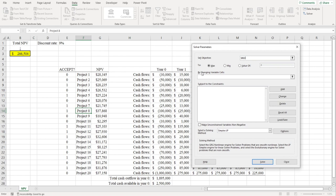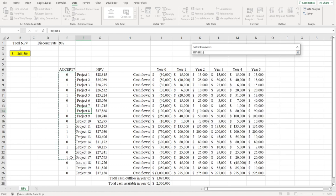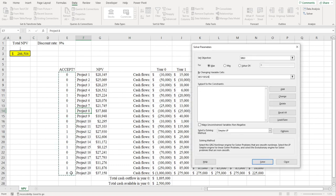Where it says by changing variable cells, I'm going to type in the word Accept, because that's the name I've given to this range of cells right here. Alternatively, instead of typing in the name of the range, if you haven't given the range a name, you could just highlight the cells.